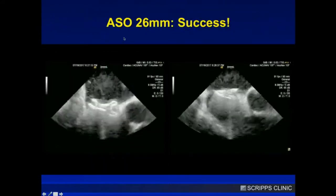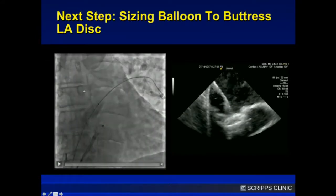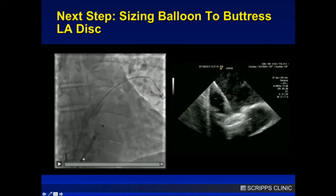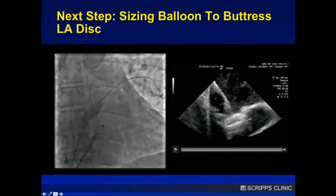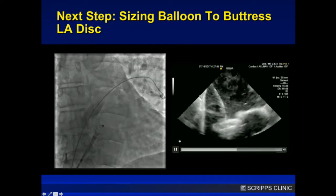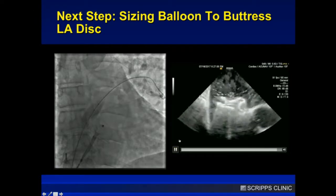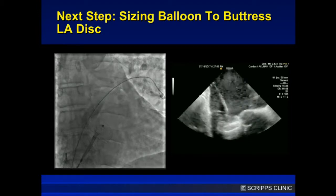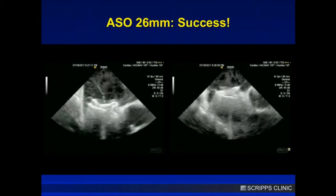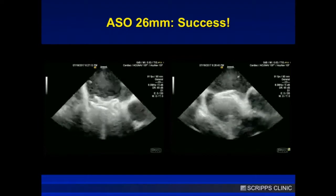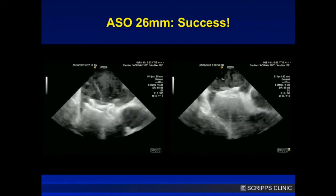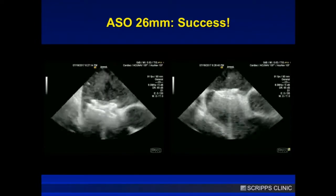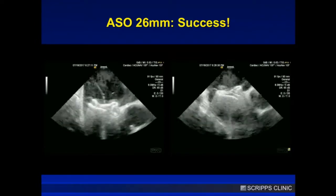Here's the actual deployment. You can see how the balloon kept the left disc from falling. On Echo you can see how it's now really close to the aorta — we caught the aorta. You're essentially pushing the disc onto the aorta, shifting the discs of the device. And the result looks terrific.